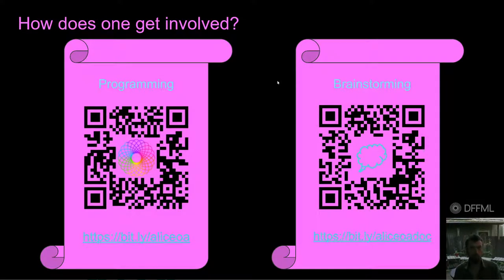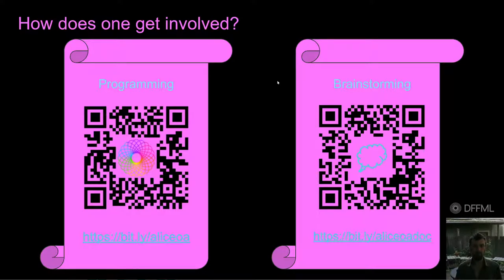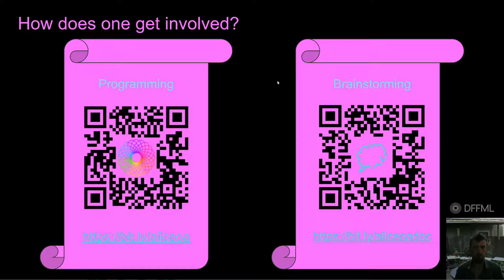So how do you get involved? You can engage with us via the following links. Every time we contribute new functionality to Alice we write a tutorial on how that functionality can be extended or customized. We would love if you joined us in teaching Alice something about the software development process and teaching others in the process. It's as easy as writing a single function and explaining your thought process. The link on the left will take you to the code and the tutorials. We're also looking for folks who would like to contribute from a brainstorming and more conceptual perspective, thinking about AI and especially AI ethics. The link on the right will take you to a document where we're collaboratively editing and contributing to that side of the equation.